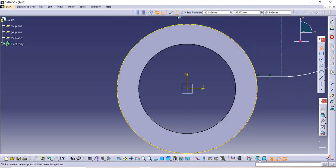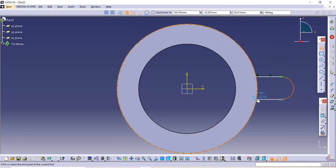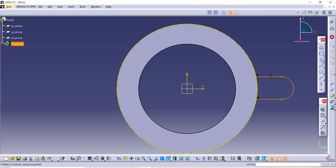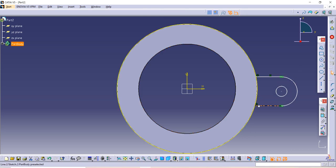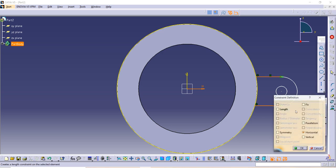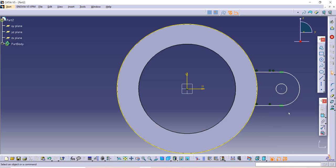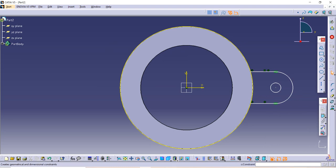Make one half circle and then take another circle. After that, select this line, use the Control button, then select the other line, and use the central axis. Go to the Constraint option and use Symmetry.